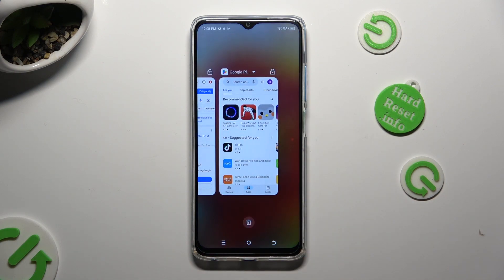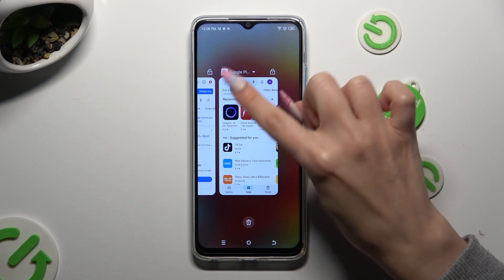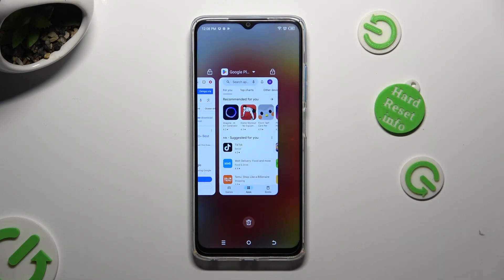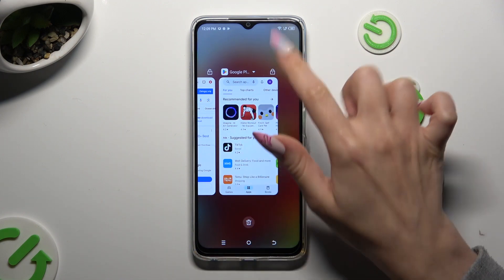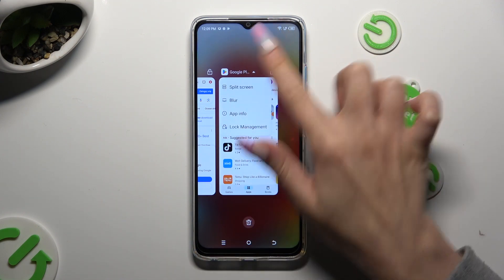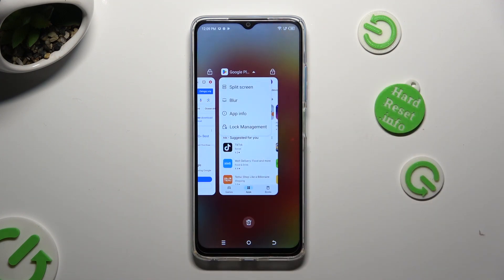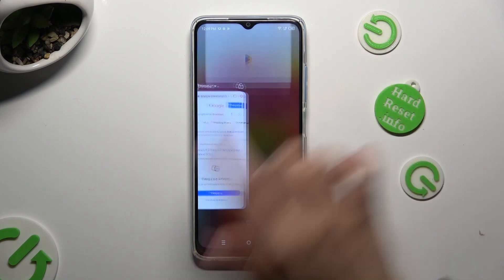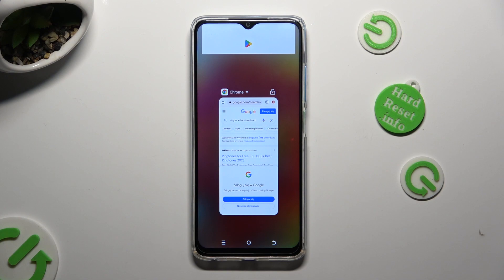Now you need to tap on the icon of an app that you wish to use on the top half of your screen — in my case Playstar. Then select split-screen from the left, and click on the other app.